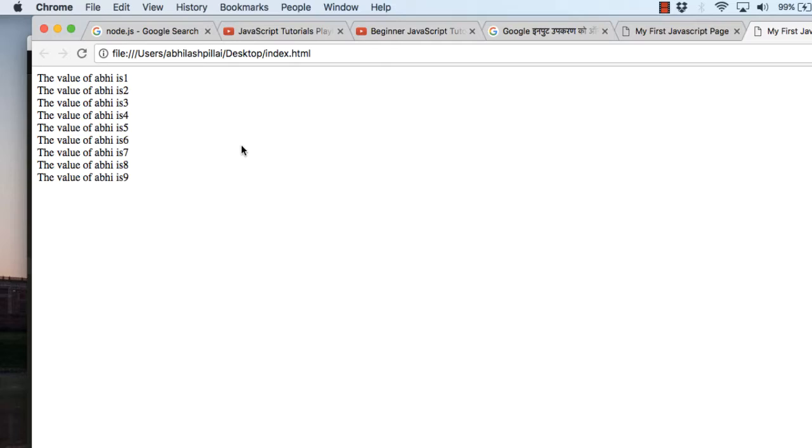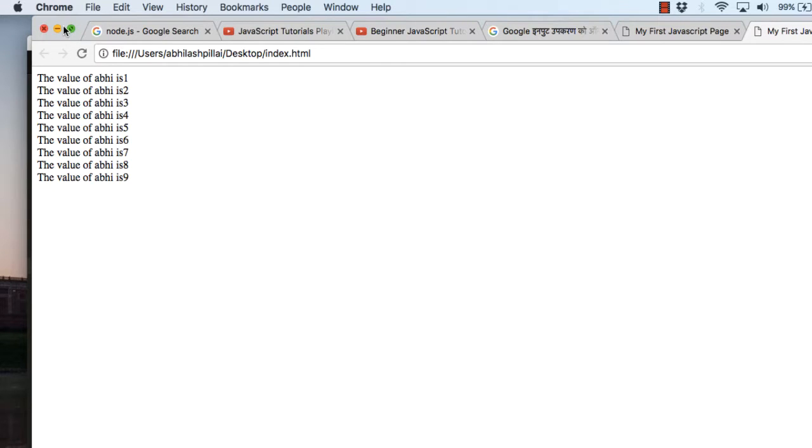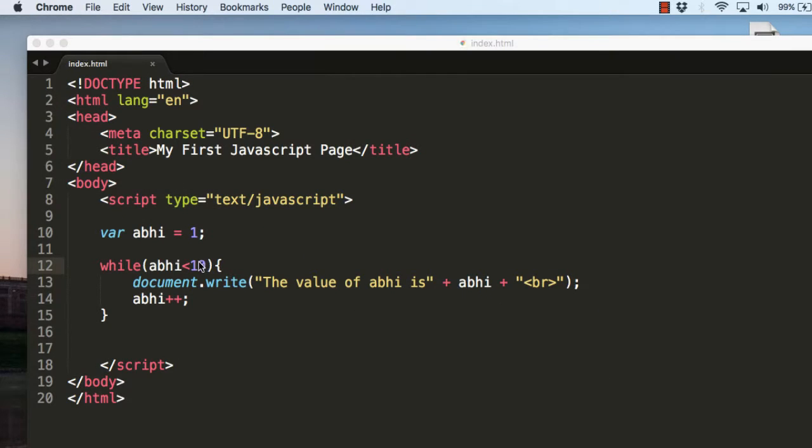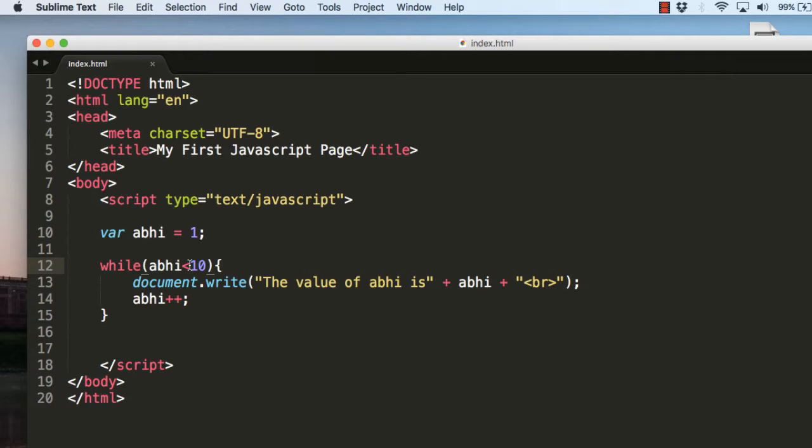Here you can see that I have displayed the value of abhi is 1, 2, 3, 4, 5, 6, 7, 8, and until 9. It has run until 9. As we learned in my last tutorial...